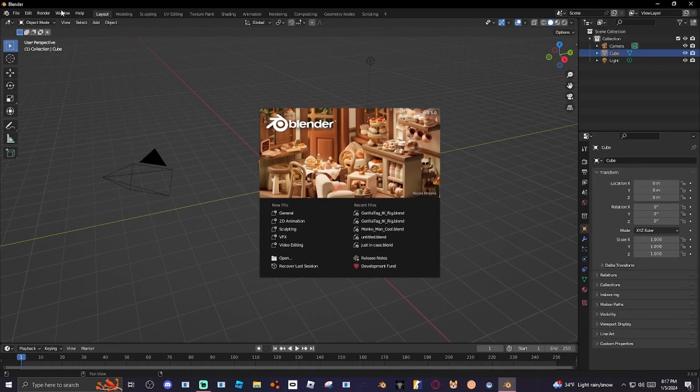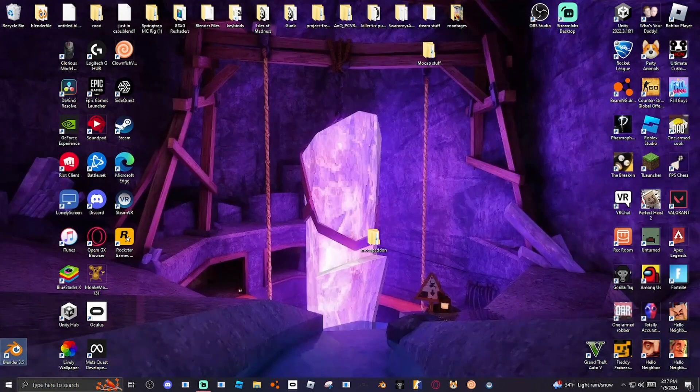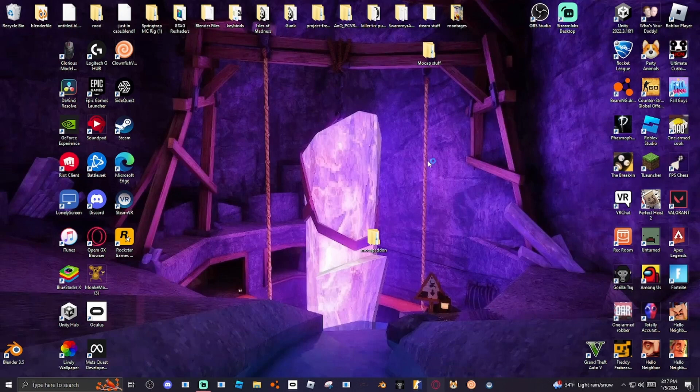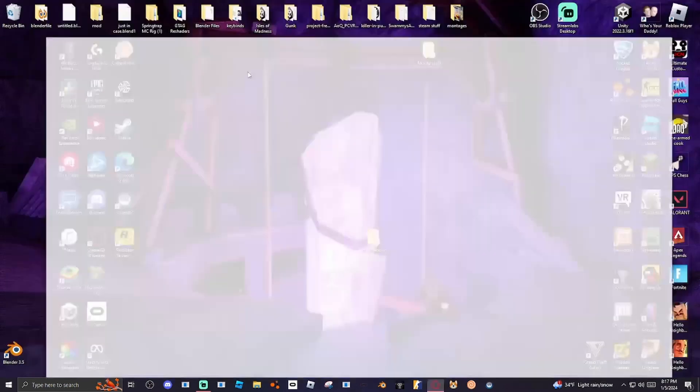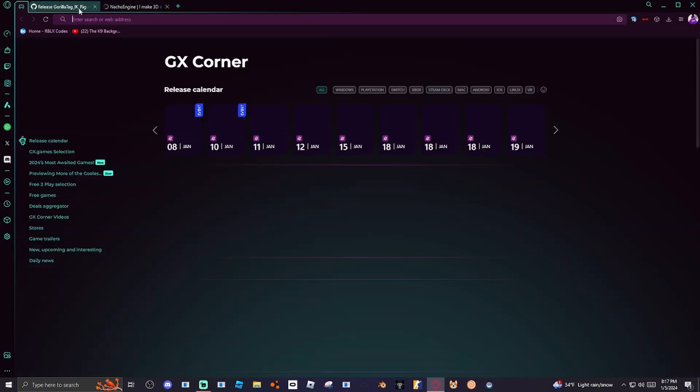After you have done this, what you want to do is you want to open Blender. Do any kind of version, it doesn't really matter what version. Just recommend doing 3.5 or 3.0. So that's just like the best versions to do this on so it doesn't really mess up. Now, what you want to do is actually scratch that, do not open Blender. You want to go to Nacho Engine's Discord server, or go to the GitHub that I showed you.